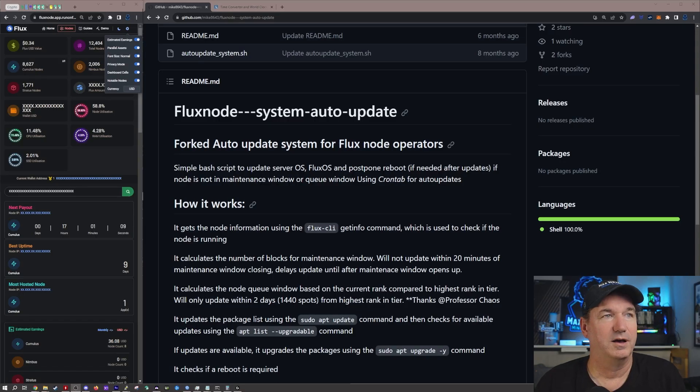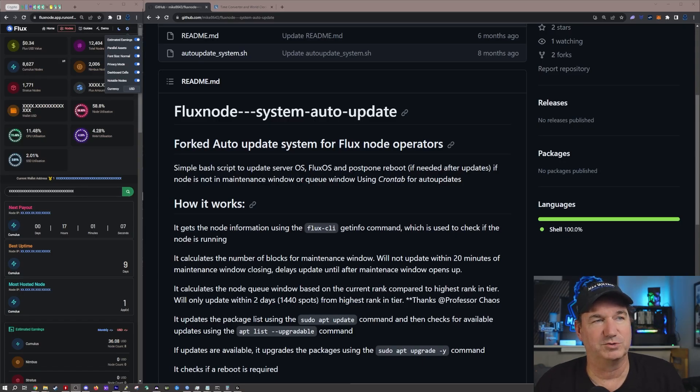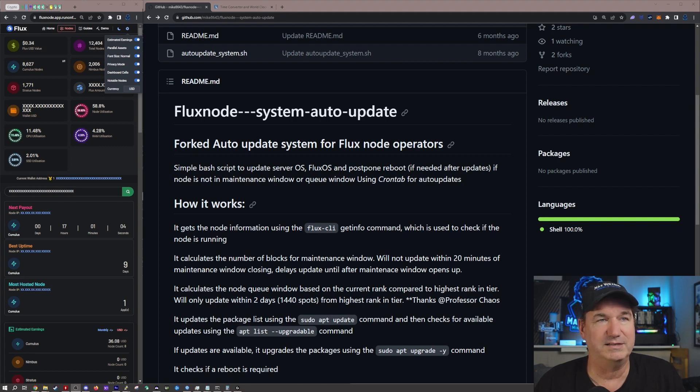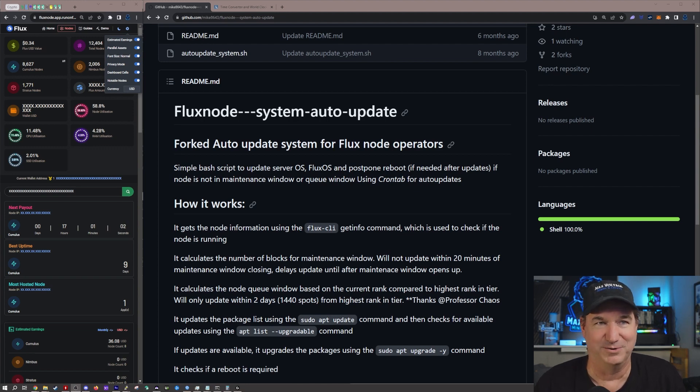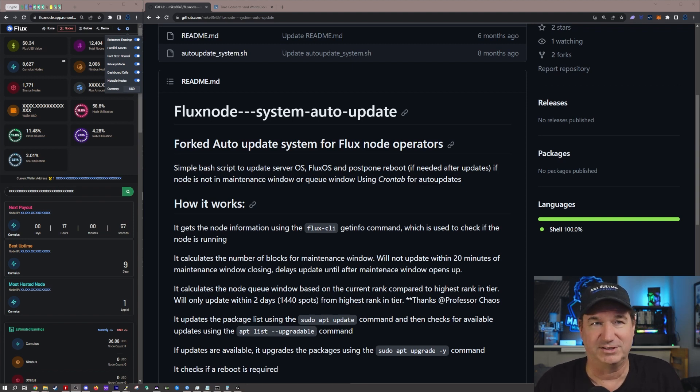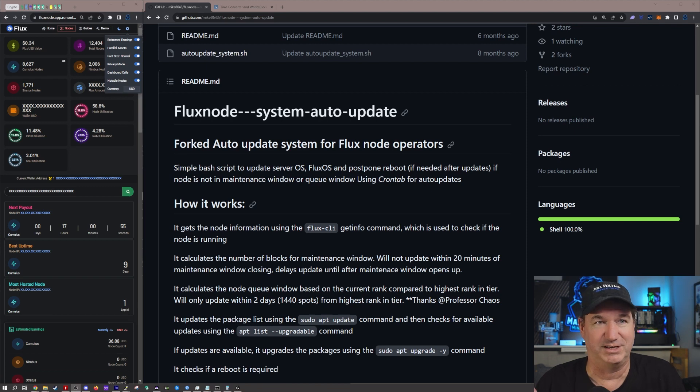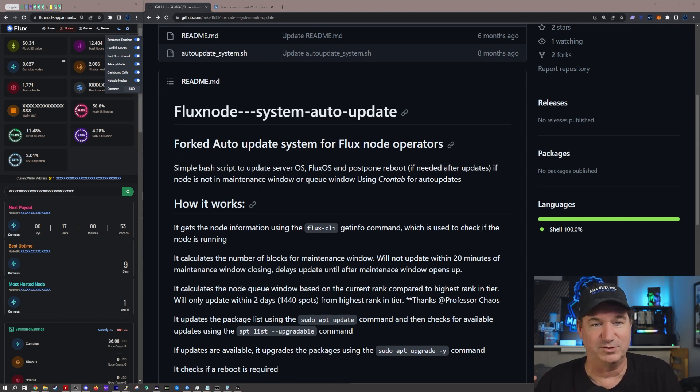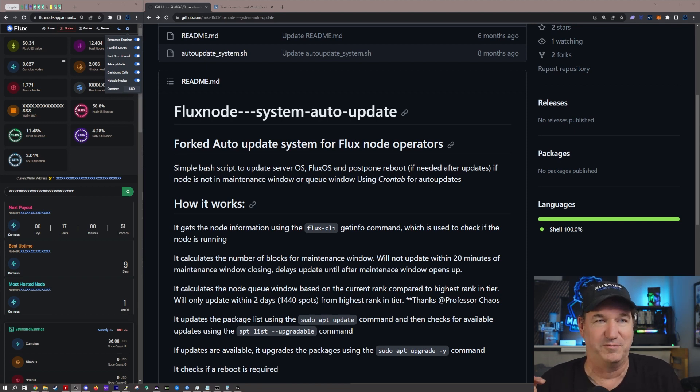So hopefully this one's a heck of a lot better. Let's get right into it. Okay, so over here we have my Flux nodes which we'll get into a little bit later, but I've already done this on one of my nodes. Actually I've done it on three nodes so far. One it shouldn't have actually done anything yet, the other one it actually executed already, and the other one is due to execute now in about 25 minutes.